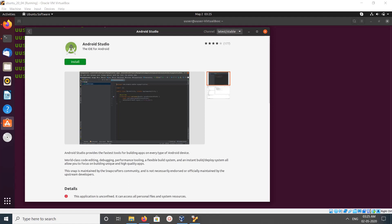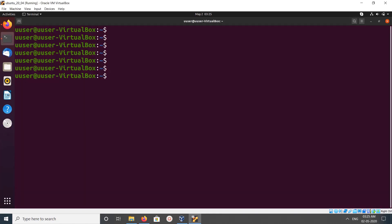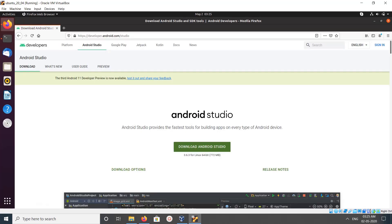You can click on install then it will install. Let me close, let me go to method 2. Open browser and go to developer.android.com/studio. So from there you can download Android Studio for Linux 64-bit.